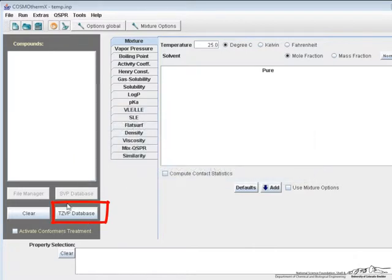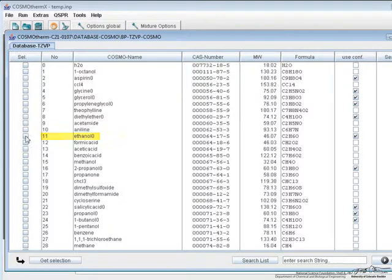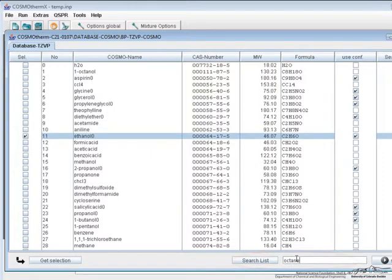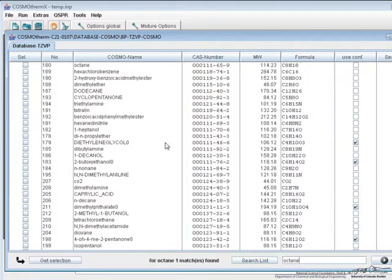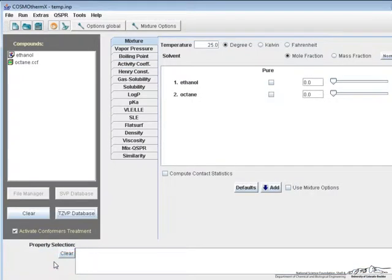So we add our components by clicking on the database button. If we look for ethanol, select the checkbox, we can then search for octane, choose the checkbox, and then press get selection.